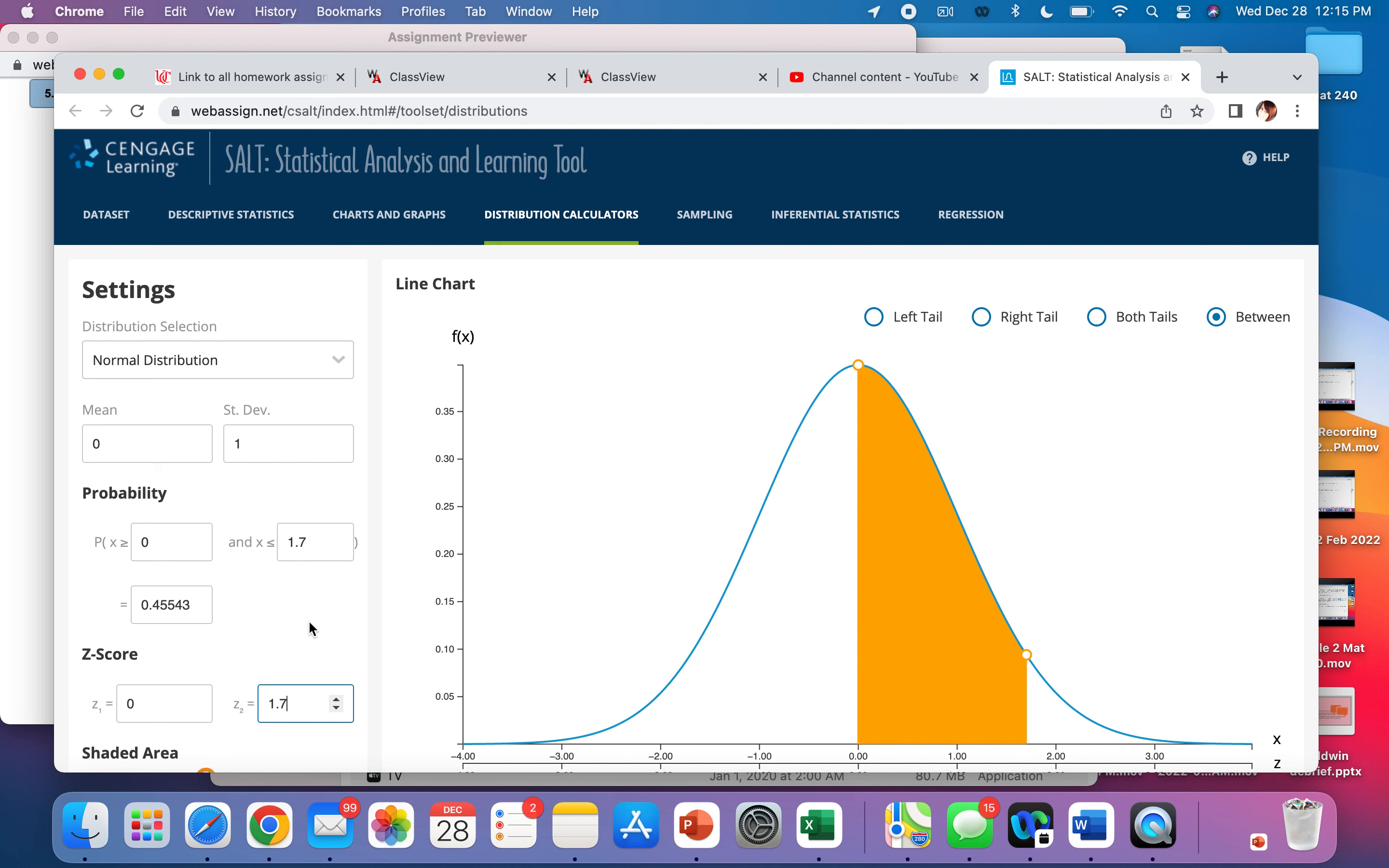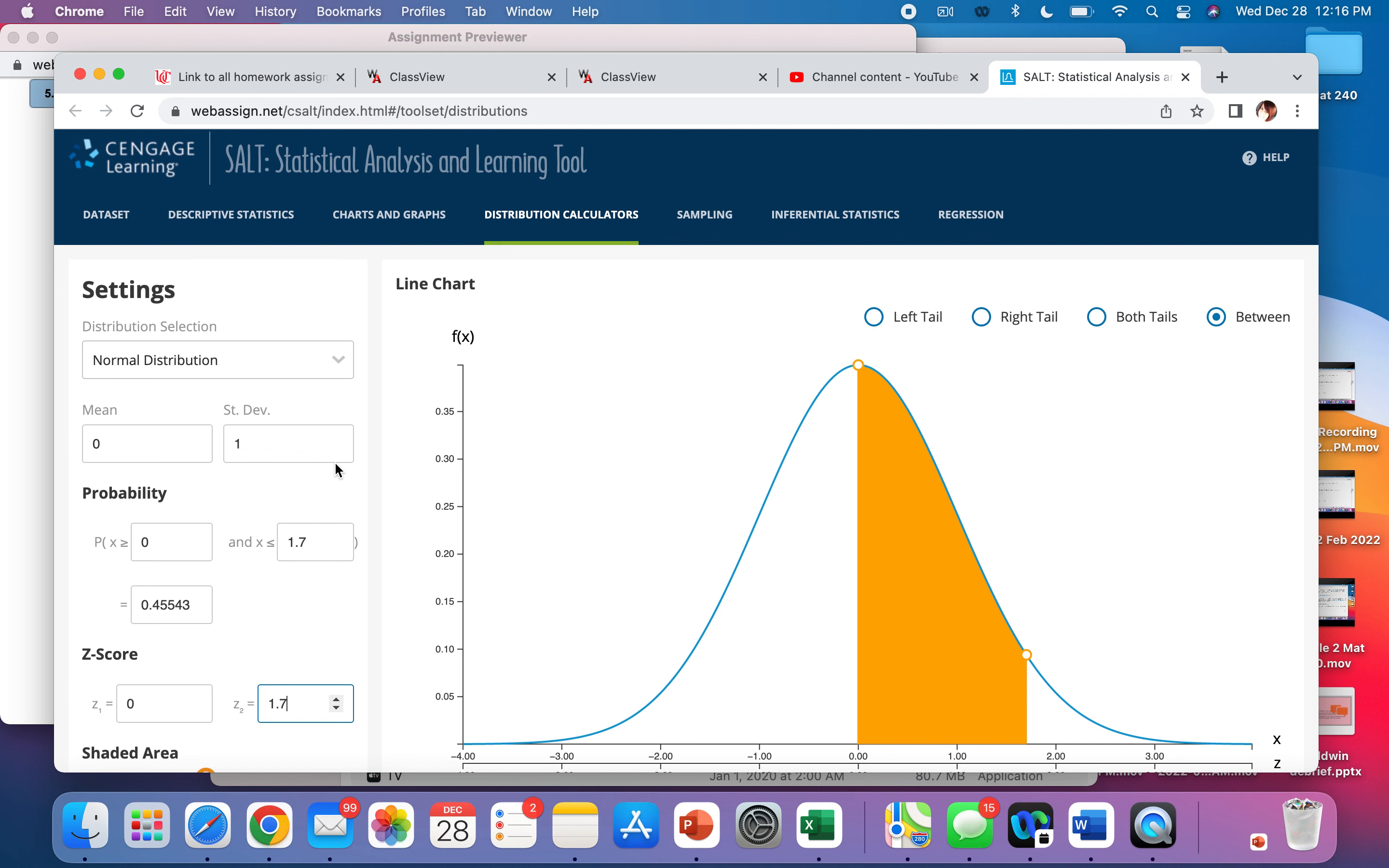Z is just a special distribution where the mean and standard deviation are specifically zero and one. So that's what Z means, is a distribution where X is zero mean and standard deviation of one.